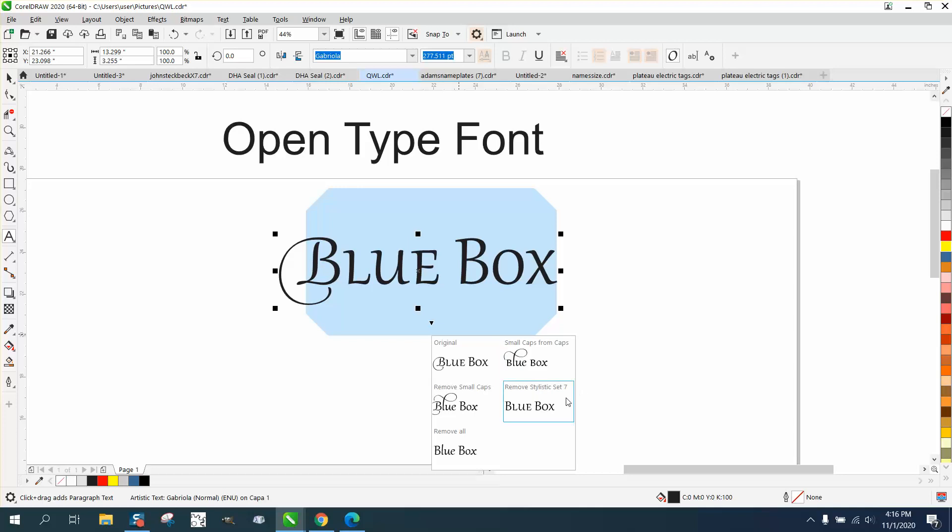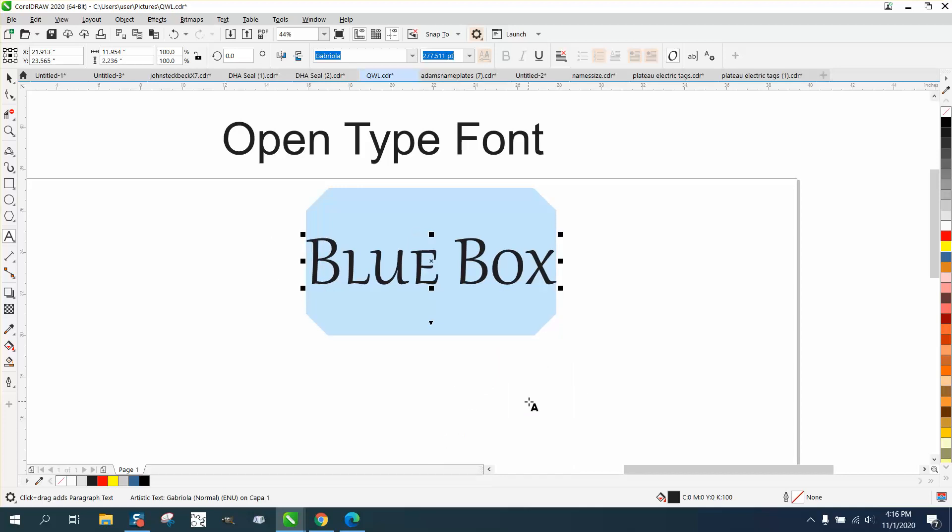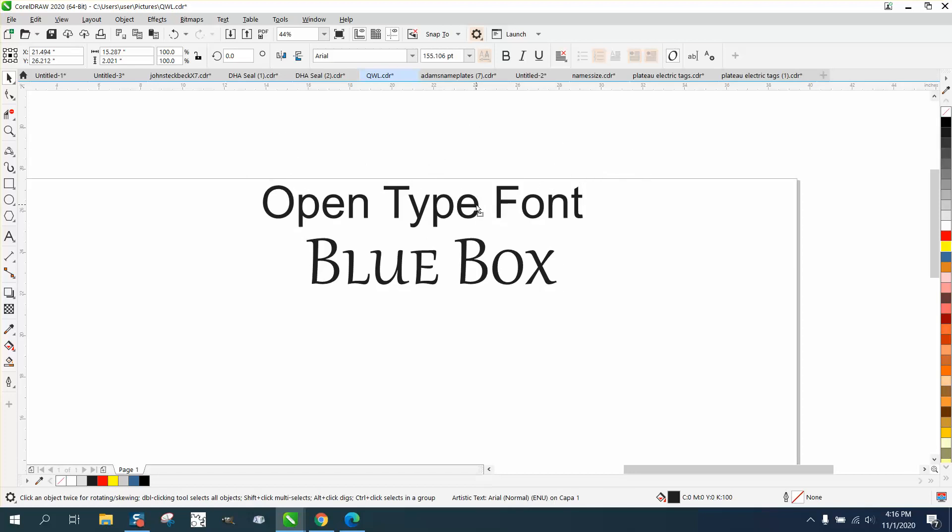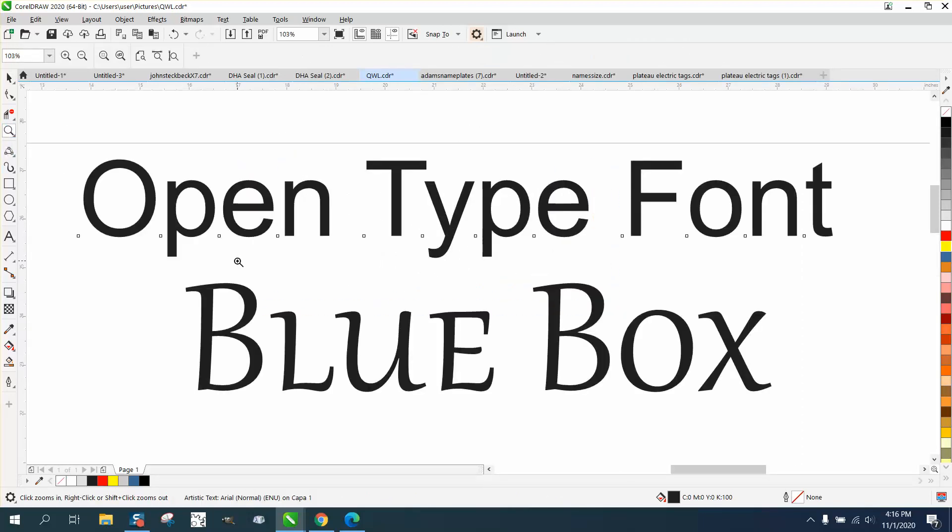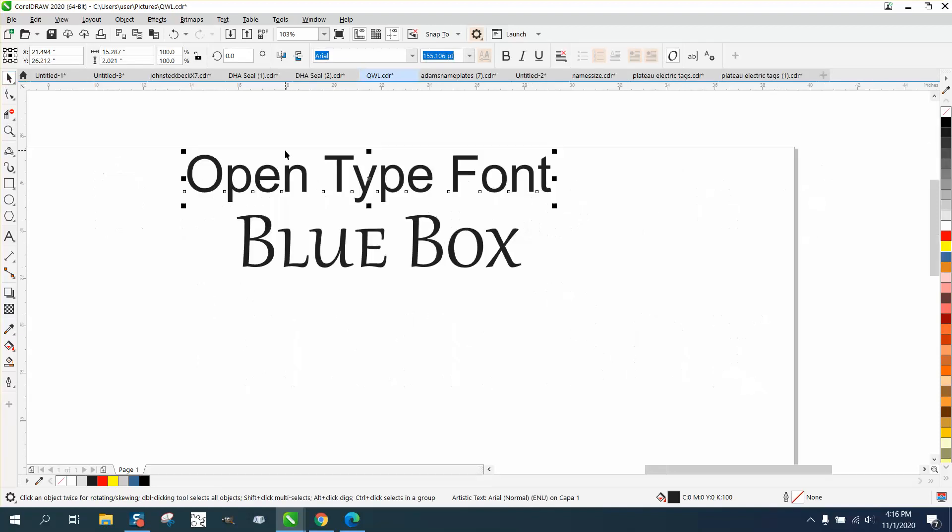But those are, as far as I know, I'm not a font expert, but an open type font will do that in most cases. I hope that helped a little bit. Thank you for watching.